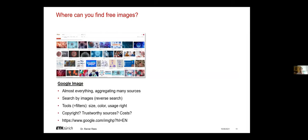Where can you search for images? I assume most of you would go for Google Images. That's a very good starting point. You can find an extremely large amount of images there very fast. You should just keep in mind that Google aggregates quite a lot of different sources and they're not always reliable.